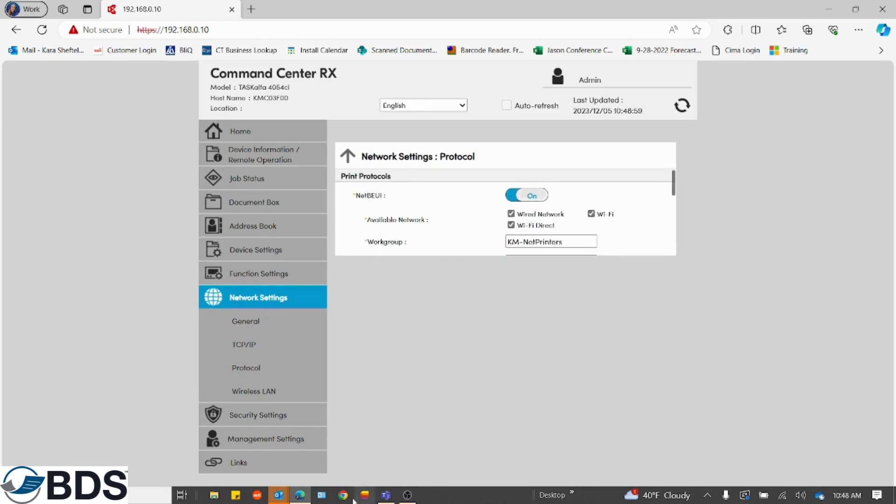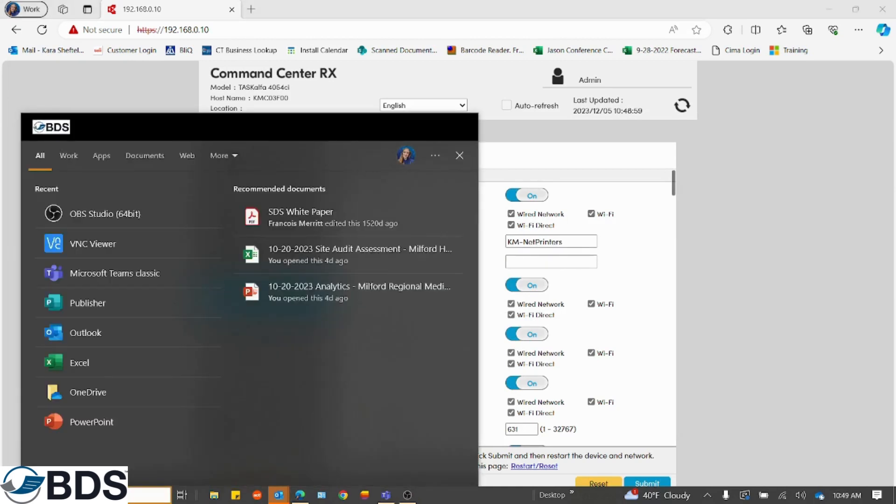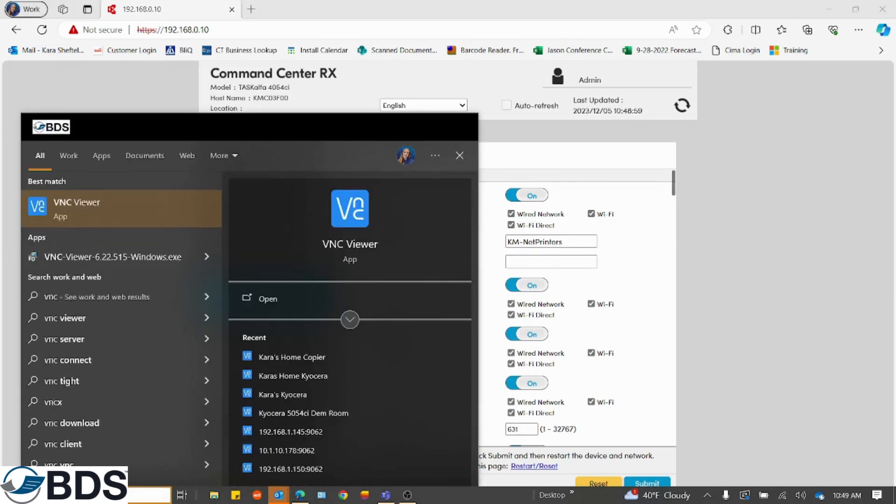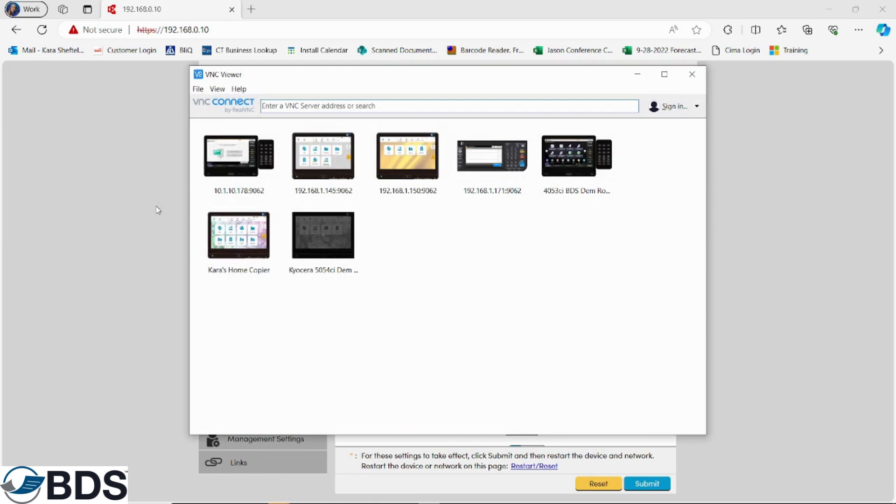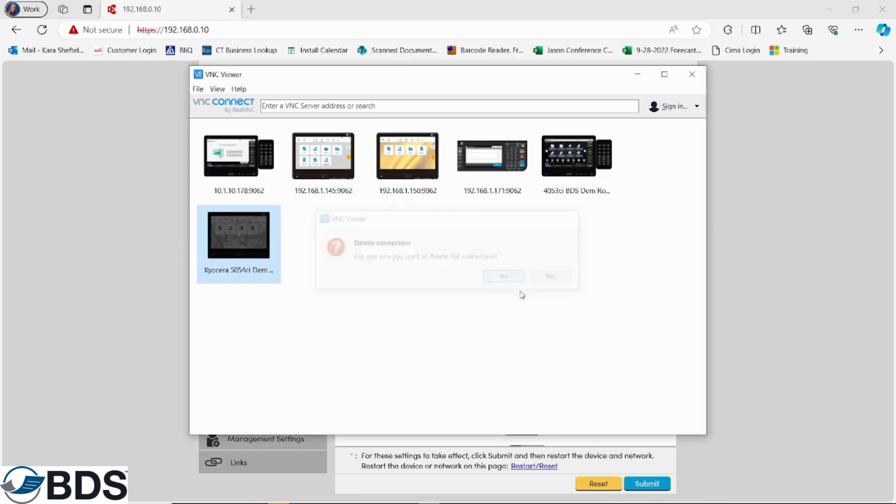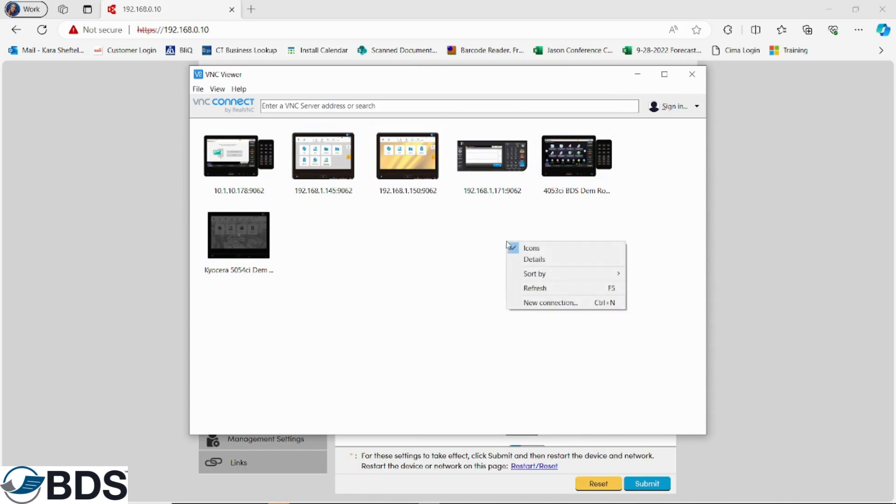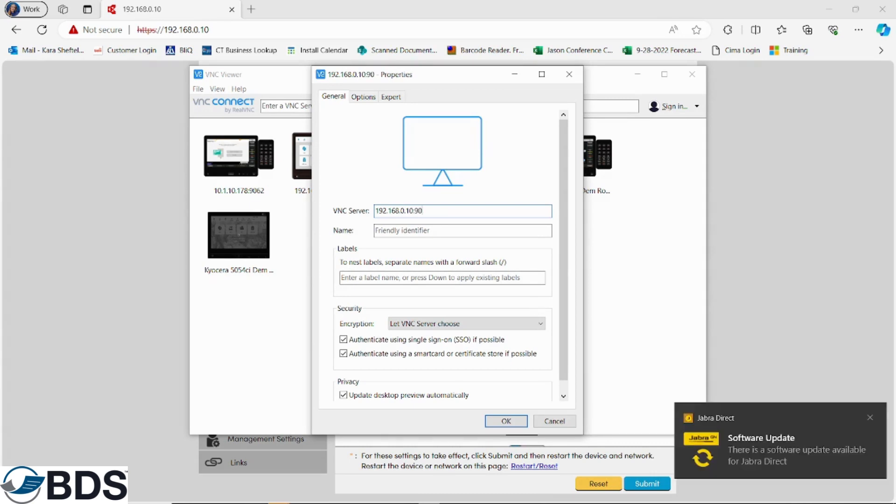After you've done that, we're going to open our VNC viewer. This is what I am using. As you can see, I'm going to delete this one so we don't get a conflict. I have linked a lot of copiers here. I'm going to link mine right now. I'm going to do new connection by right clicking and put in my IP address right here. The next thing you have to add is a colon and then the port number, which is 9062.